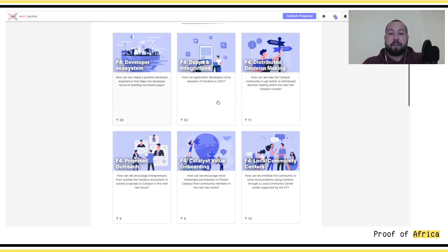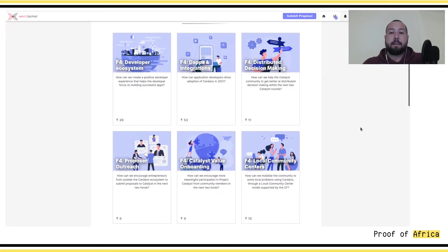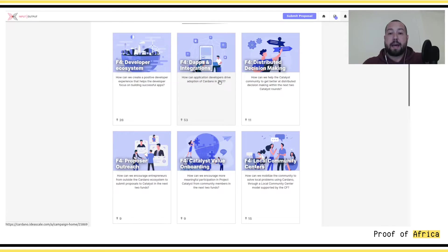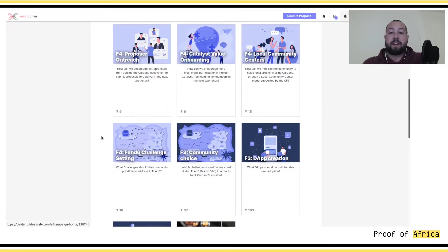We're going to briefly go through the different categories available for Fund 4, and then see how you can submit a proposal. For Fund 4 there are six main categories: first, a developer ecosystem; second, apps and integration; third, distributed decision making; fourth, proposer outreach; fifth, Catalyst value onboarding; and sixth, local community centers. There is a seventh category but it's more for people to give ideas on what should be included during Fund 6.